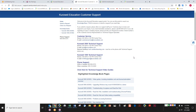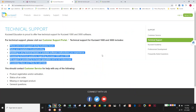Anybody using Kurzweil has access to support. Whether it's yourself or a student who can't get it installed or can't get something to work, you can call our tech support. For how-to questions, please use the Kurzweil Academy, as there's a lot of great information there.